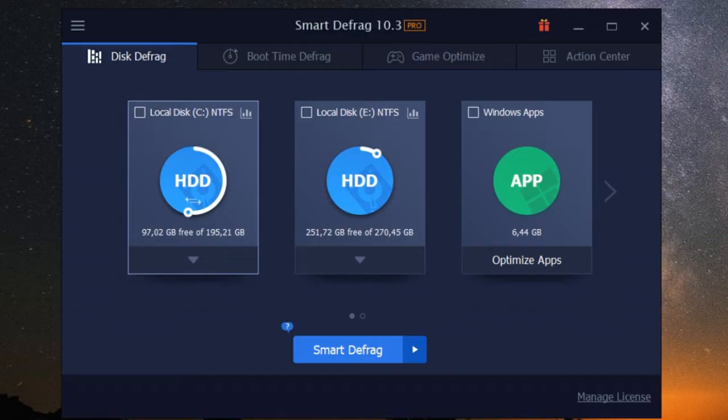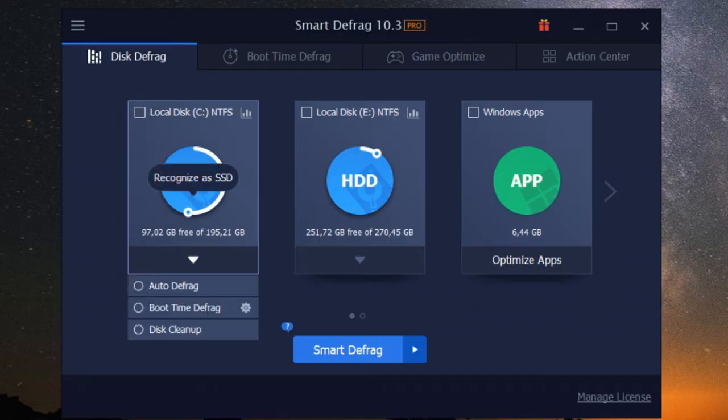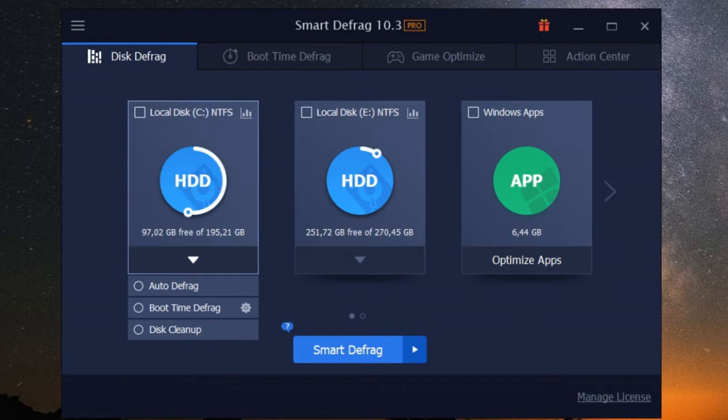So whether you're rocking a traditional hard drive or a newer SSD, iobit smart defrag can help squeeze that extra bit of performance out of your system.